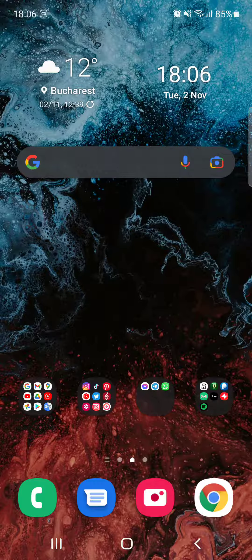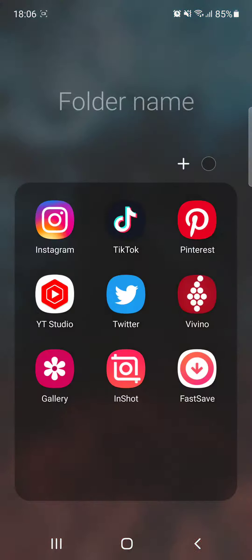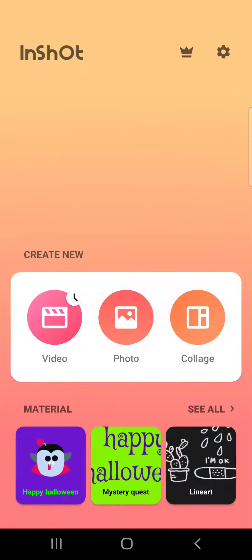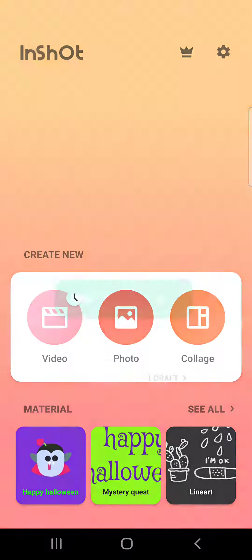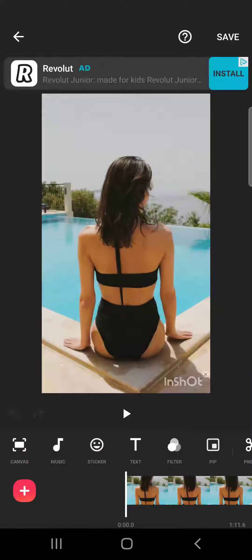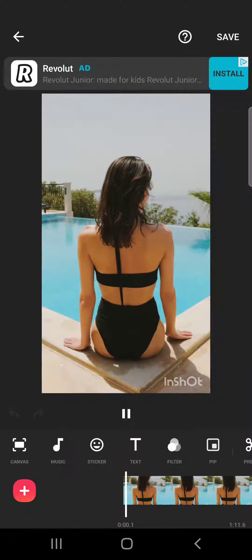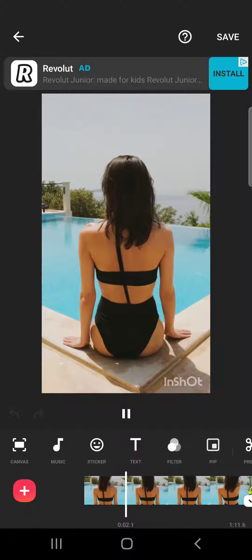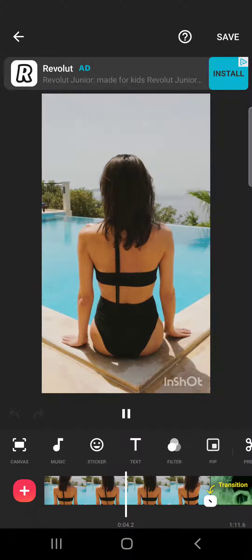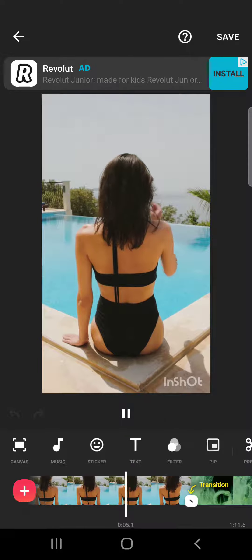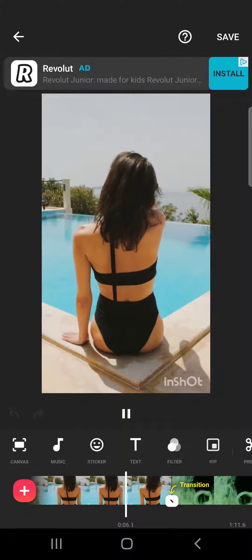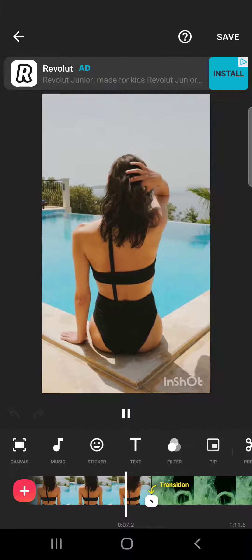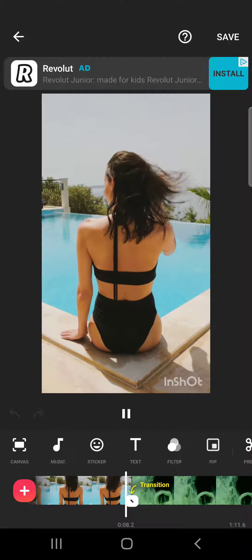Hello guys, in this video I will show you how to replace your videos using the InShot app. But first of all, please don't forget to subscribe to my channel, because at 10,000 subscribers I'm going to show you my whole YouTube revenue statistics and my growth strategy on how I make money online.